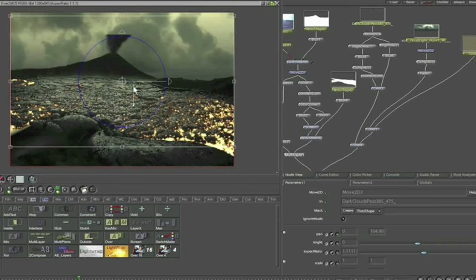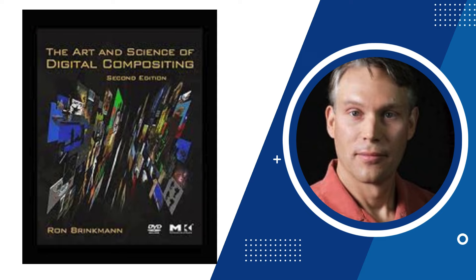Then came Shake 2.0. One important person in product management was Ron Bitman, who worked on the art and science of digital compositing. At a NAPS conference, the Shake software development was presented for the first time.